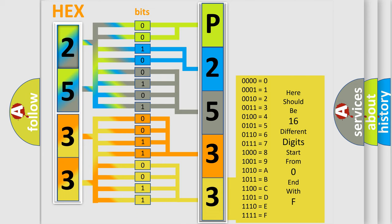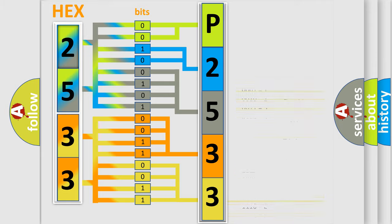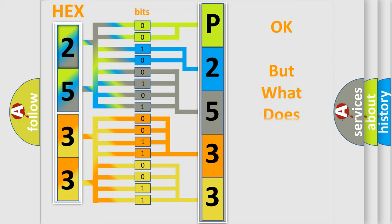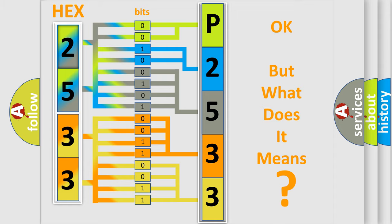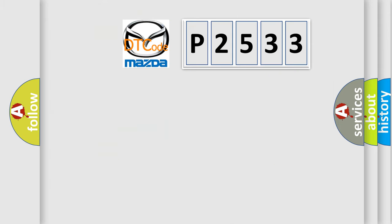We now know in what way the diagnostic tool translates the received information into a more comprehensible format. The number itself does not make sense to us if we cannot assign information about what it actually expresses. So, what does the diagnostic trouble code P2533 interpret specifically?